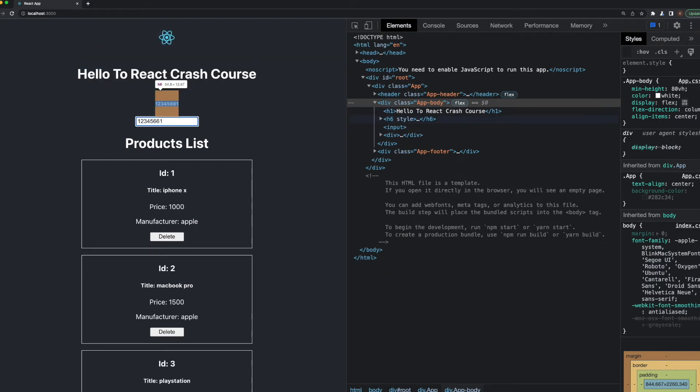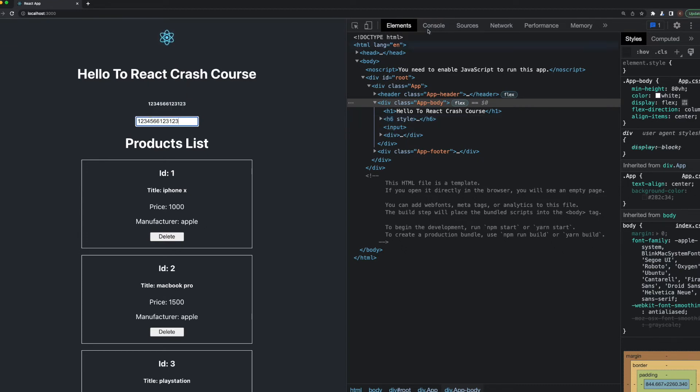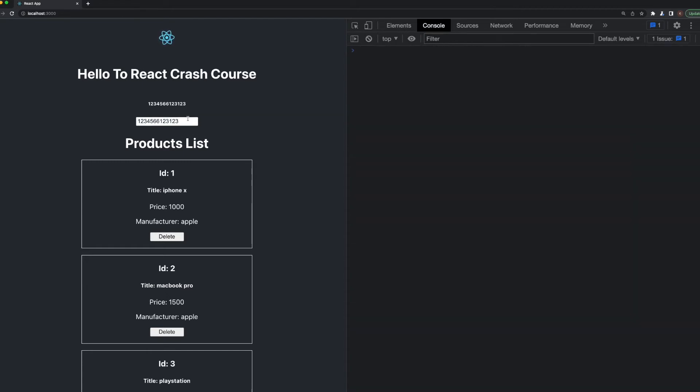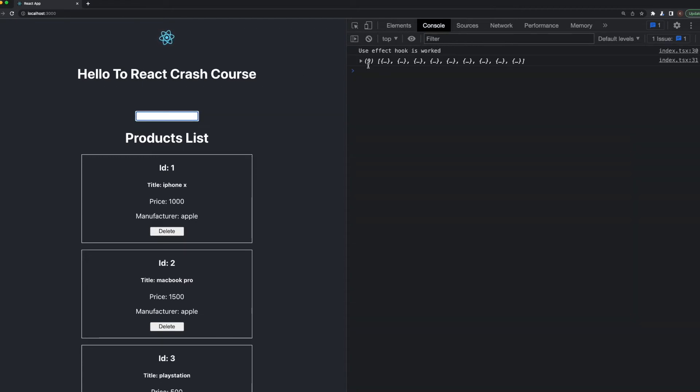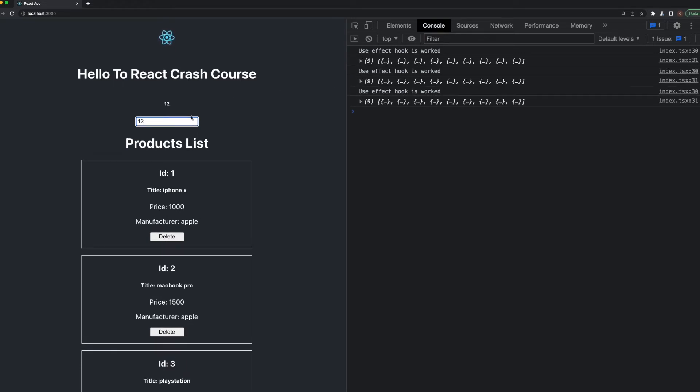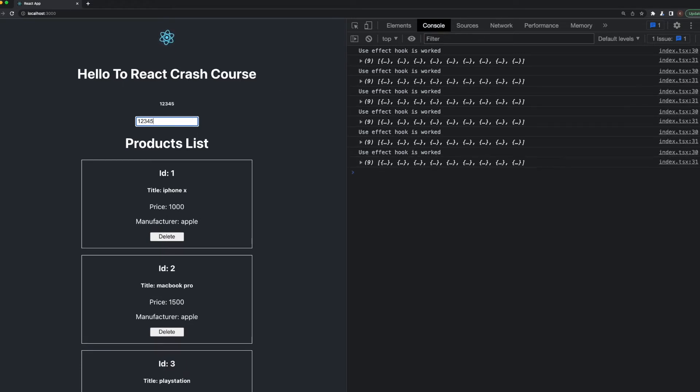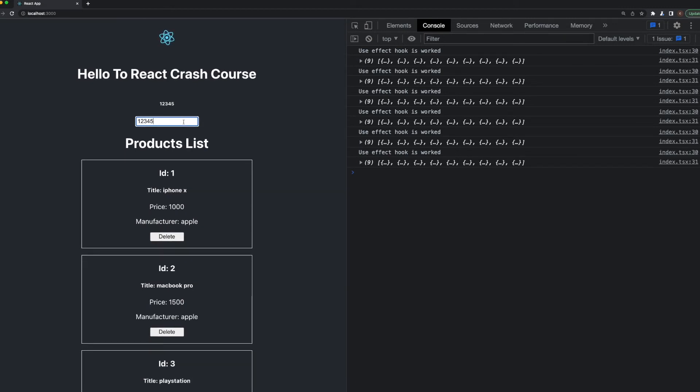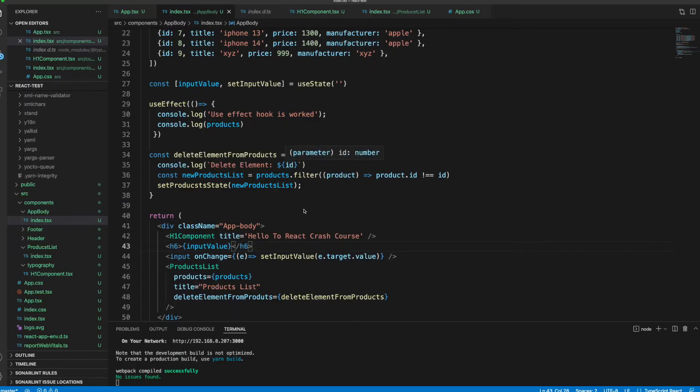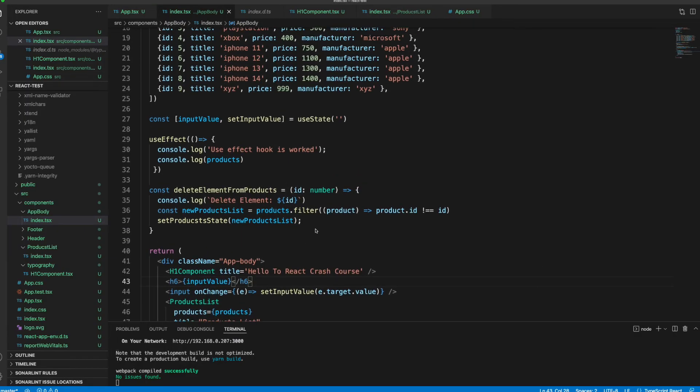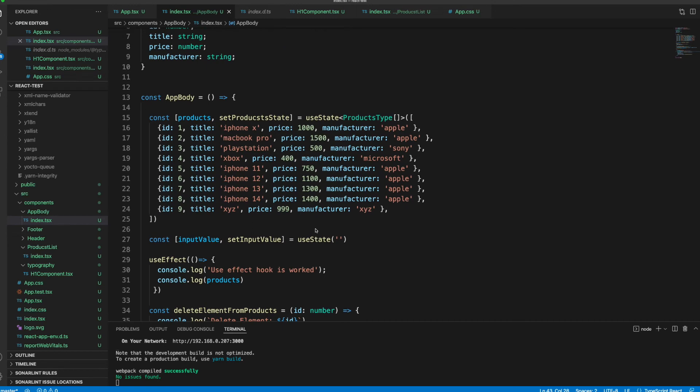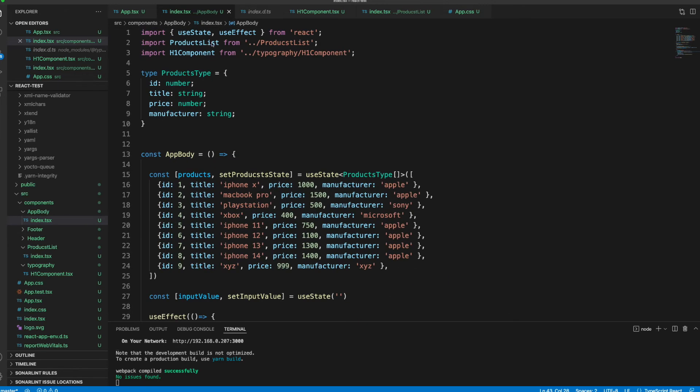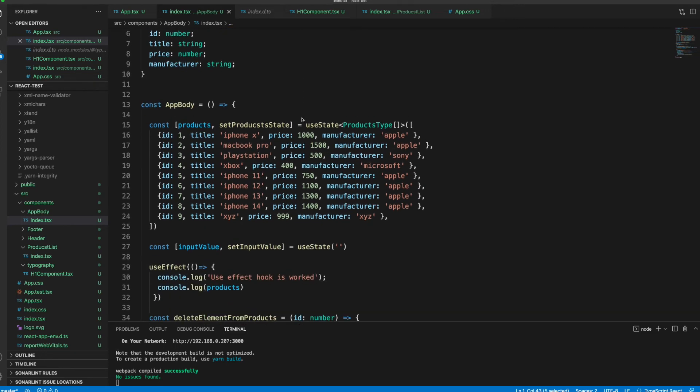Now when I type something here, as you see it is updating the h6 value there. That blue thing pops up there means the component is re-rendered. Every time I change that value, as you see, the useEffect hook is worked - one, two, three, four, five. It triggers the useEffect hook every time I make a change inside that component. I think that's clear so far.